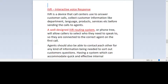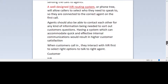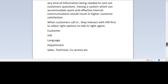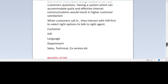To improve customer satisfaction and customer experience, the IVR should be kept simple and normal. Having a system which can accommodate quick and effective internal communication would result in better customer satisfaction. When customers call in and interact with the IVR, they select the right option — for example, language first, then department such as sales, technical, or customer service.